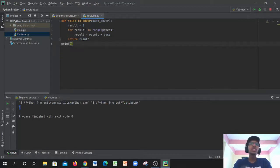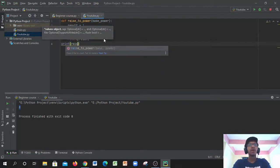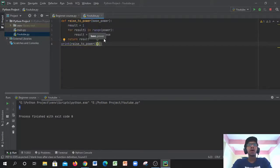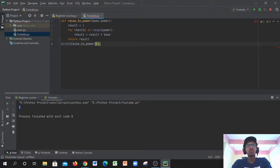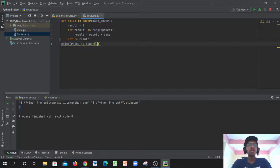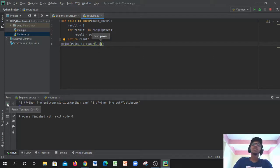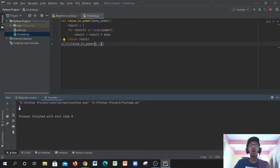Now we write our print statement: `print(raise_to_power(2, 3))`. We know two to the power of three is eight, so let's run it and confirm.